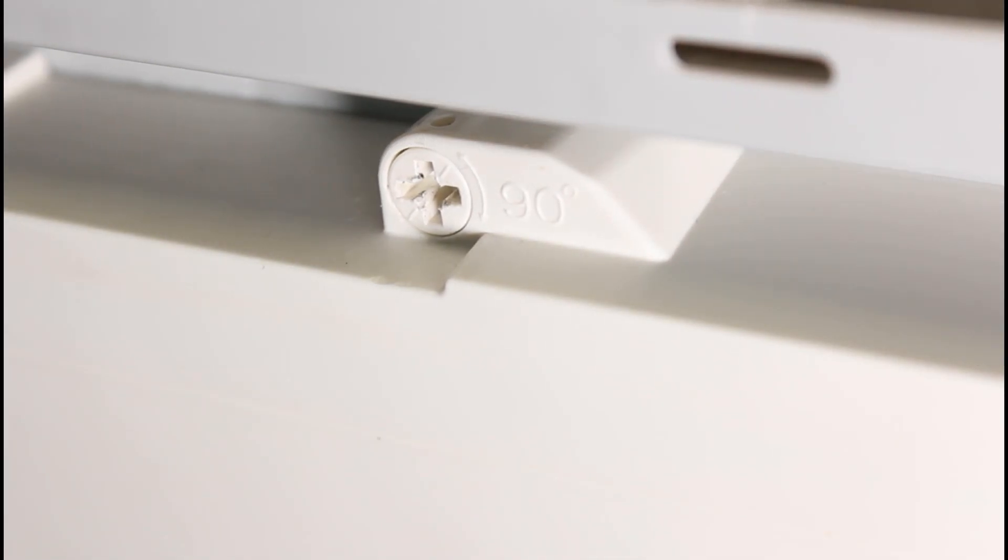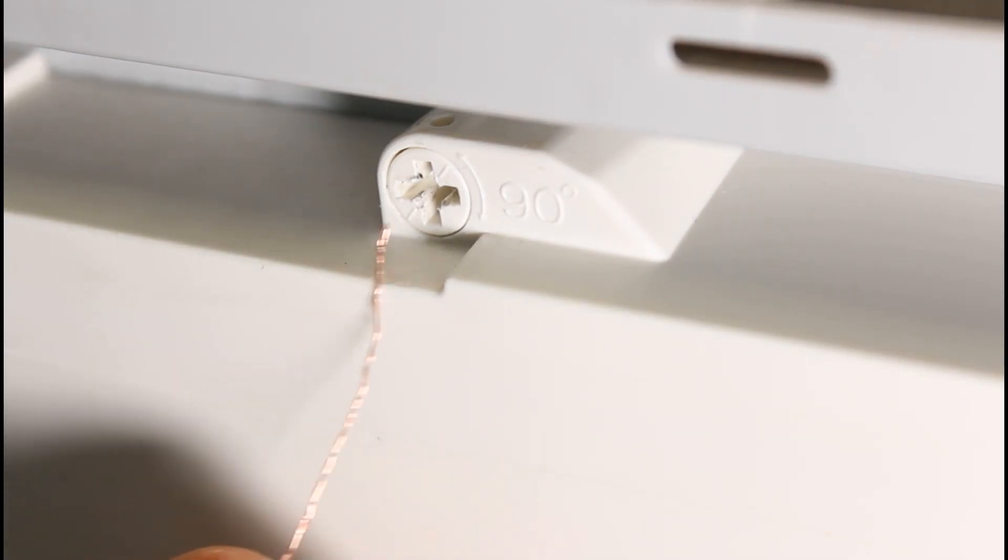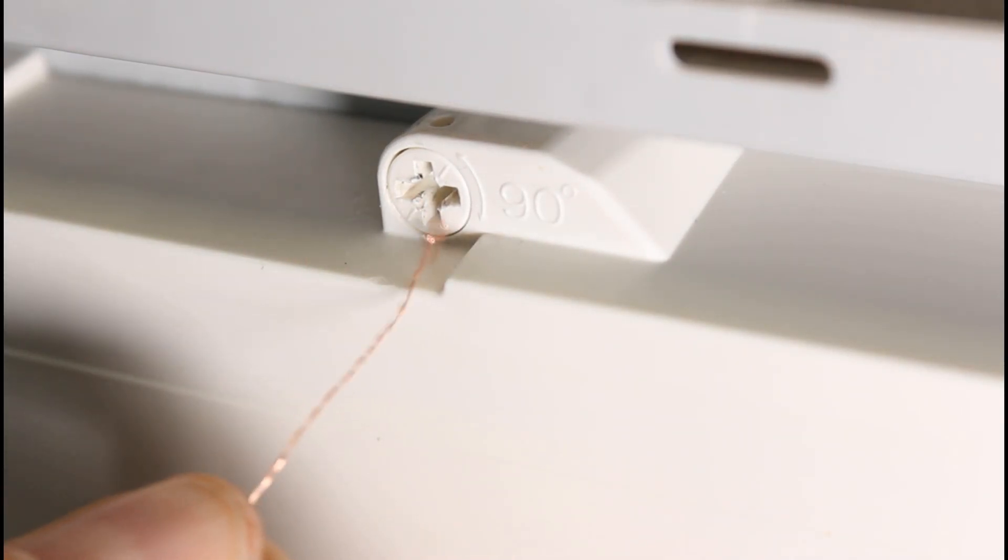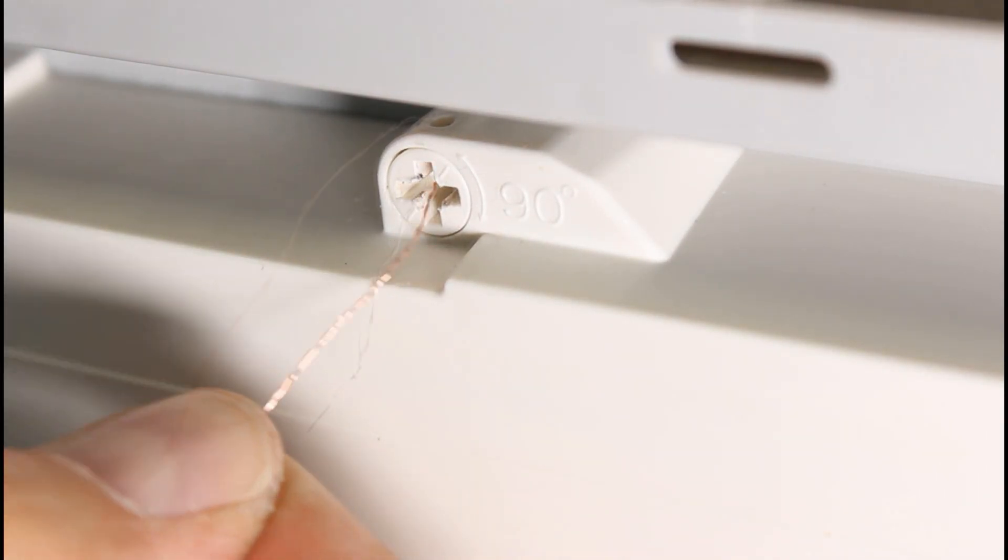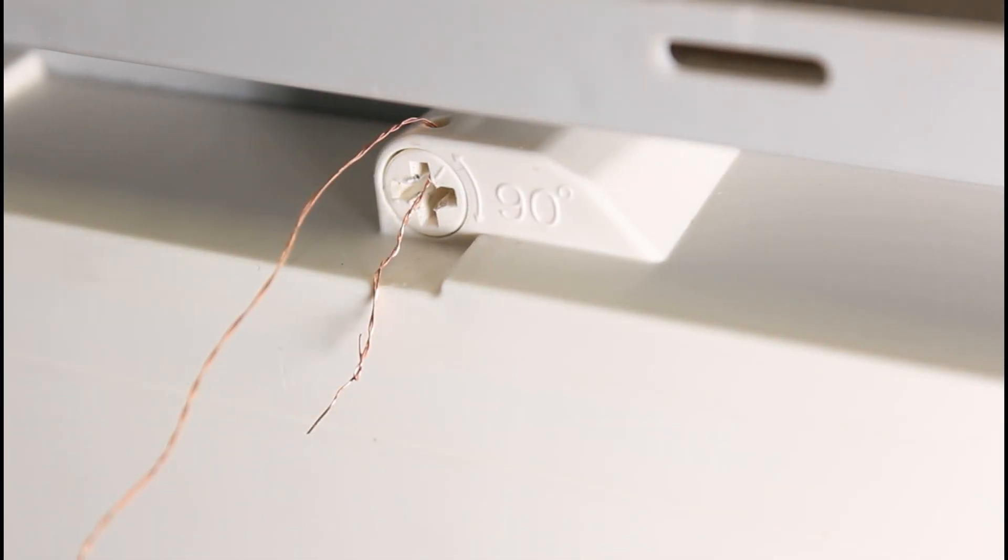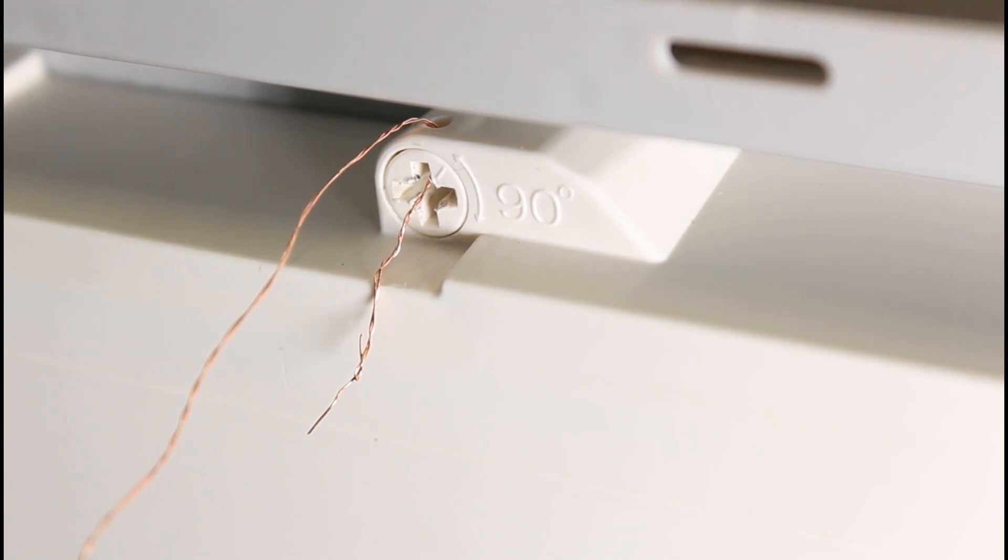The cover and fixing screws are designed so that a securing seal can be applied to protect against changes being made by unauthorized persons.